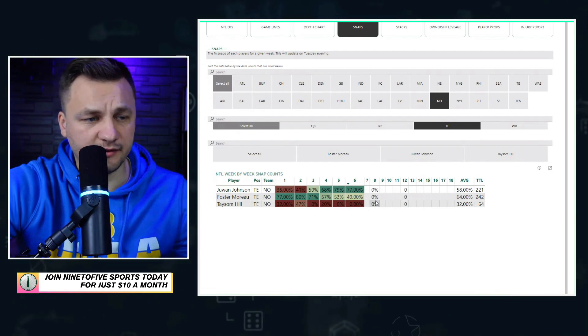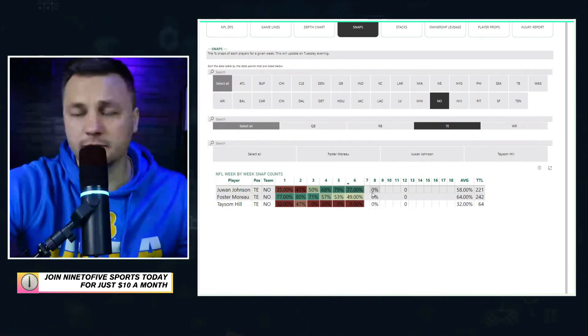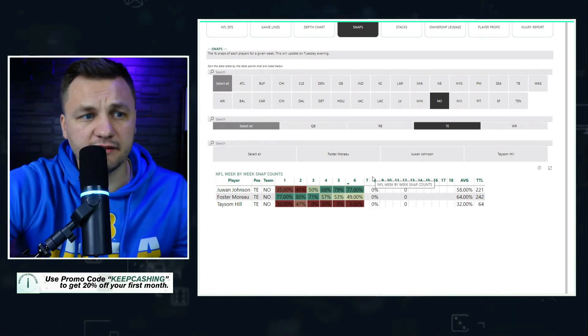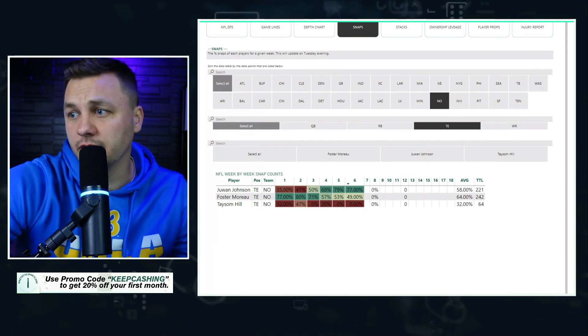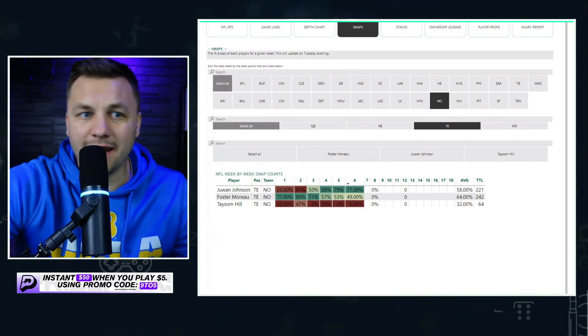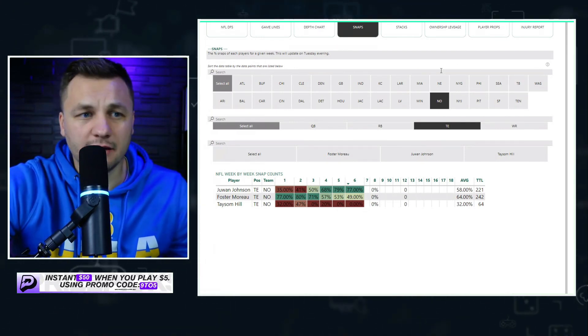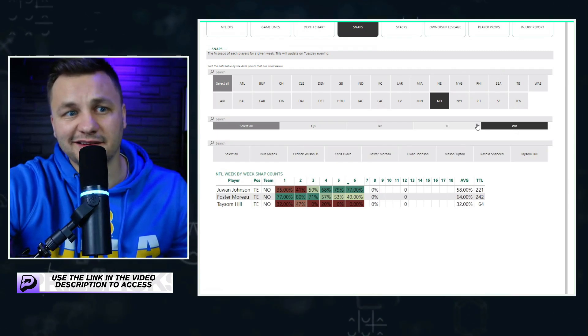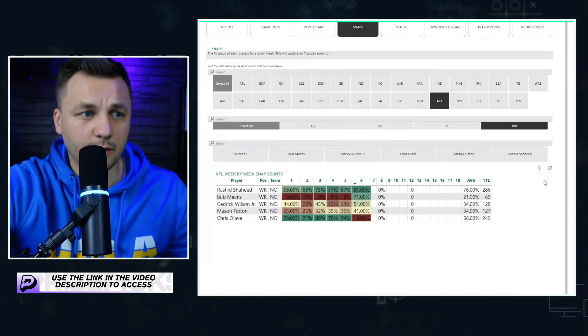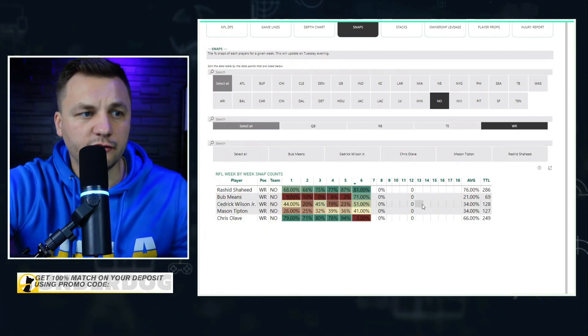Taysom Hill is part of the reason the offense looks so good at the start of the season. If Taysom Hill is out, I think that helps out Kamara but also helps out the tight ends. Juwan Johnson actually looked pretty good playing 77% of the snaps.